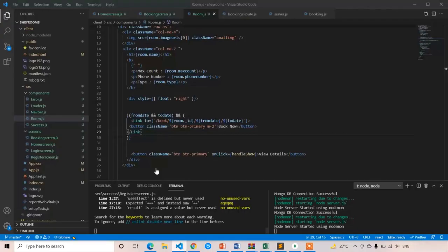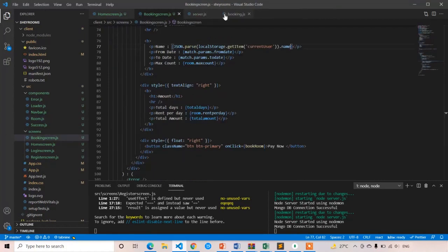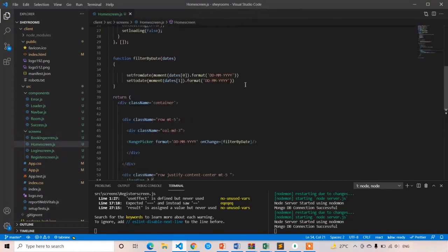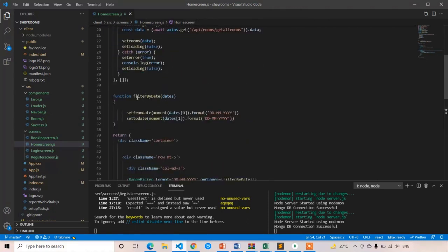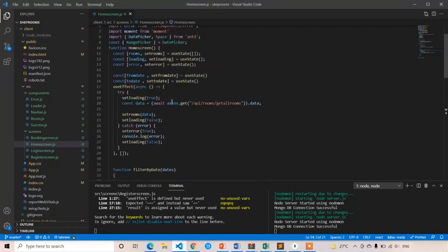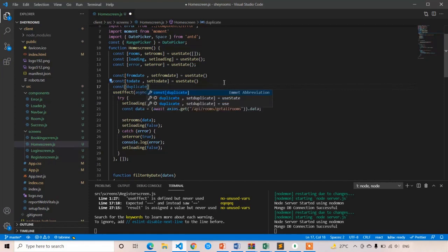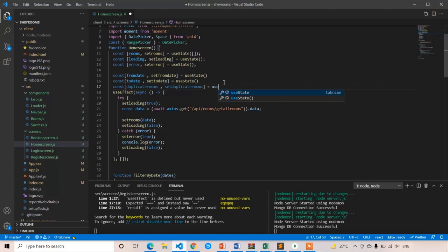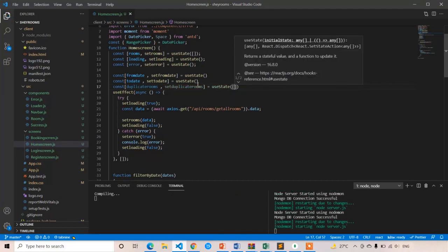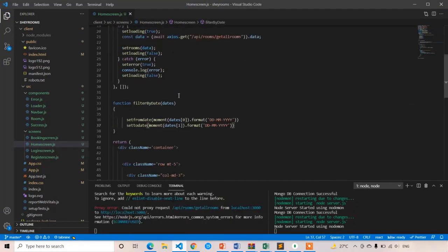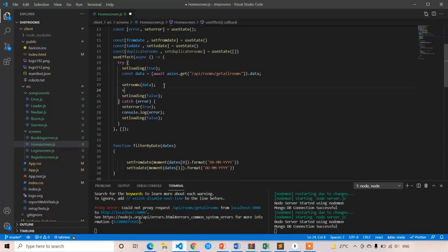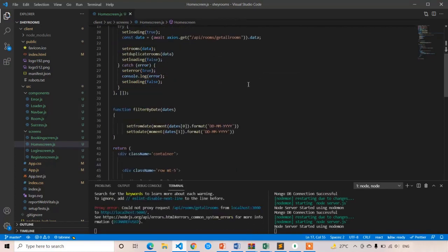Let's open the home screen and close everything. In this function we are going to write the date filtering logic. First, create one variable to store all the rooms — I am going to call it duplicateRooms, because we are going to filter the rooms array and we should not filter the original array. Set duplicateRooms is initially empty. After getting the data I am going to update both setRooms and setDuplicateRooms with the data, so both rooms and duplicateRooms will have the same data.